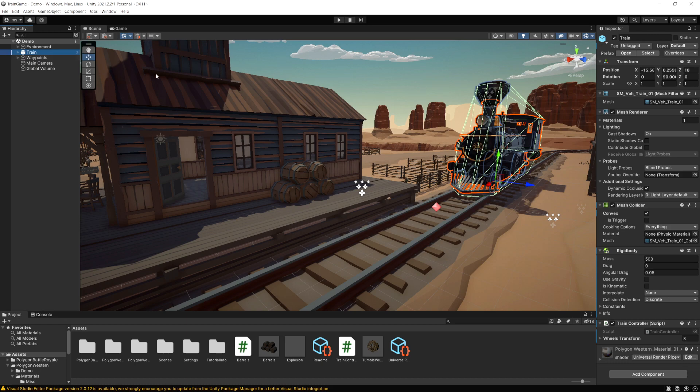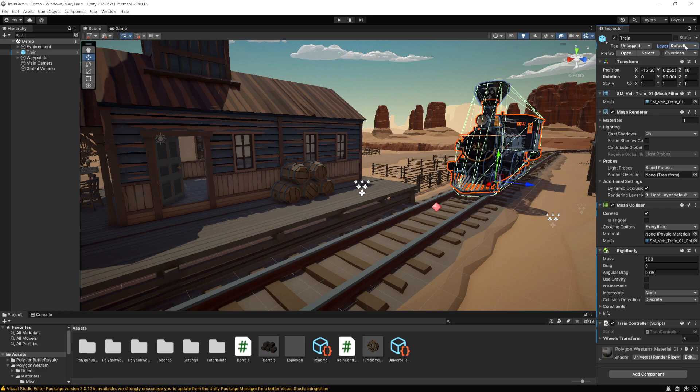You can see your layers by selecting any object and looking in the inspector. We have a layer dropdown here and by default everything is going to be set to default. If we click on this dropdown menu you're going to see all the default layers built into Unity.